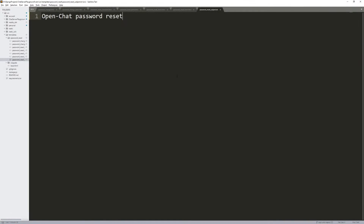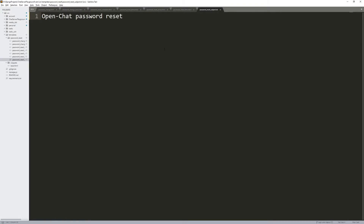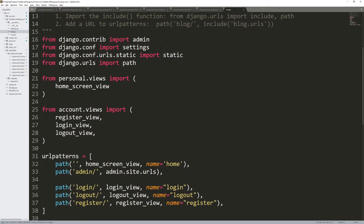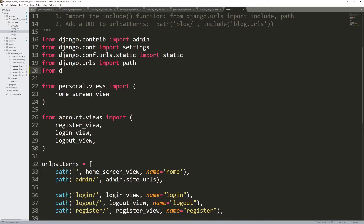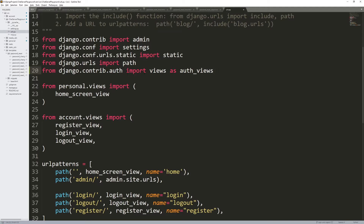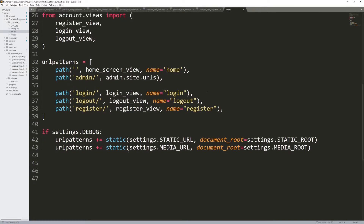We are not done yet. Now we want to set up the URLs. Go into the root project directory and open urls.py. We need an import: from django.contrib.auth import views as auth_views. These auth views come pre-packaged with all of the password reset functionality. I actually want to pull up the Django source code — the link will be down in the description. I went to the master branch, django.contrib.auth — that's the import we just did. Inside that file are all the views for resetting the password, including PasswordResetView, PasswordResetDoneView, and PasswordResetConfirmView.